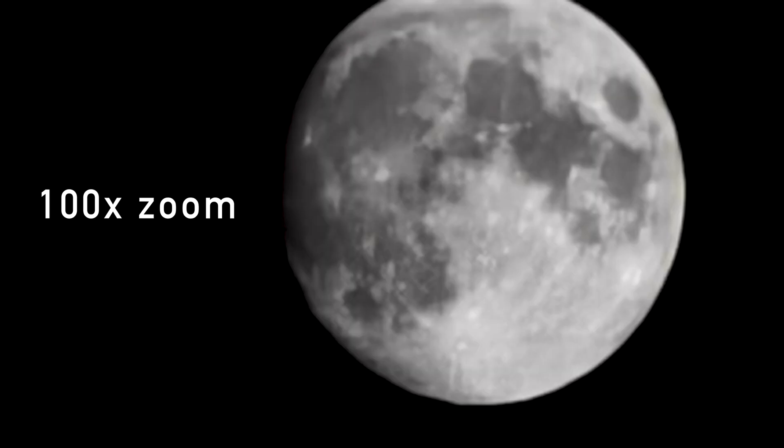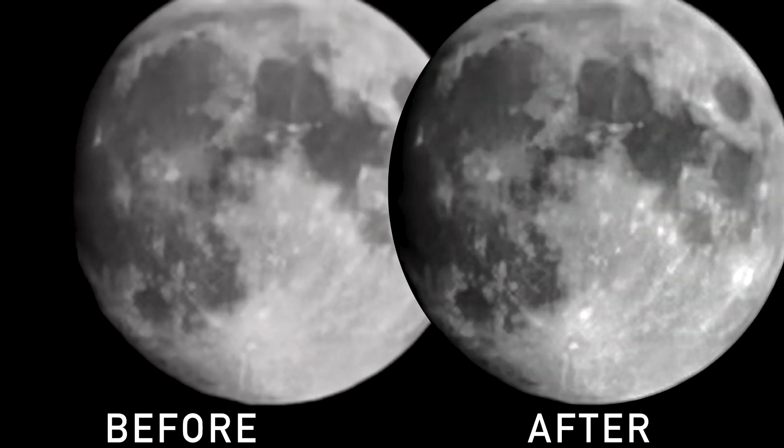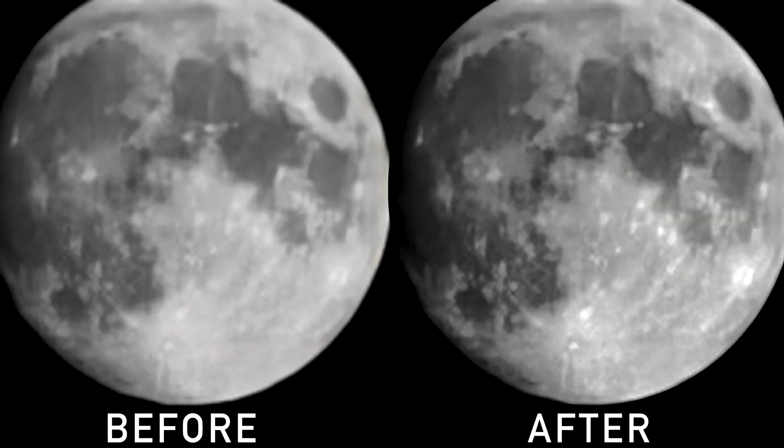What really astonished me was that the 100x zoom still produces some meaningful picture and is not smoothing out the structures as we saw it on other smartphones like the Samsung. And if we do a little bit of post processing and compare before and after we can even get a little more out of the JPEG as it came out of the camera.